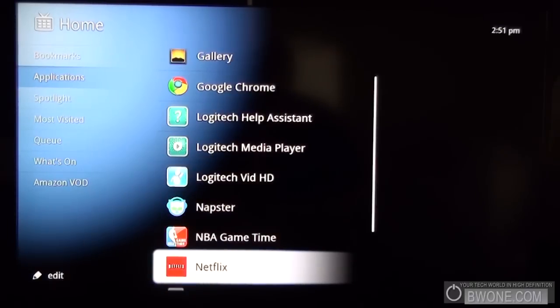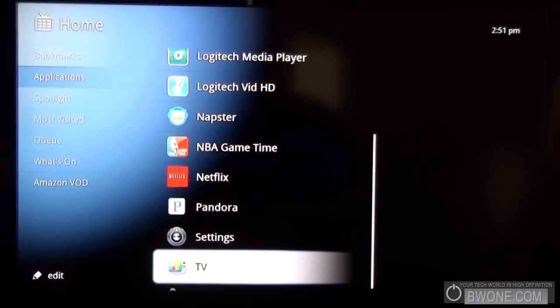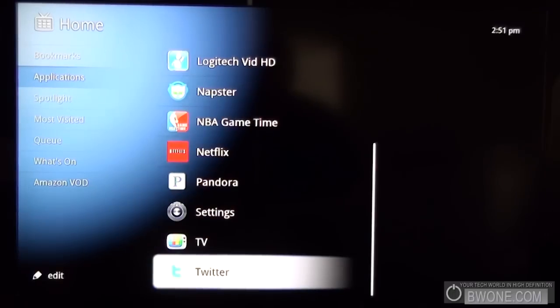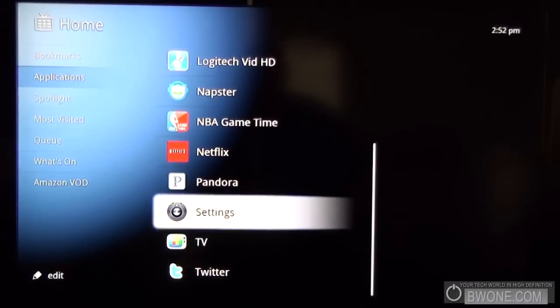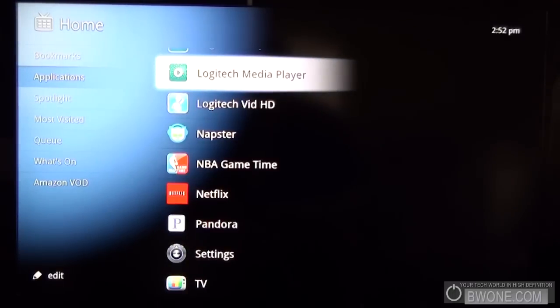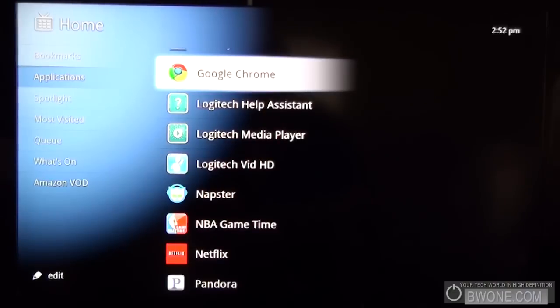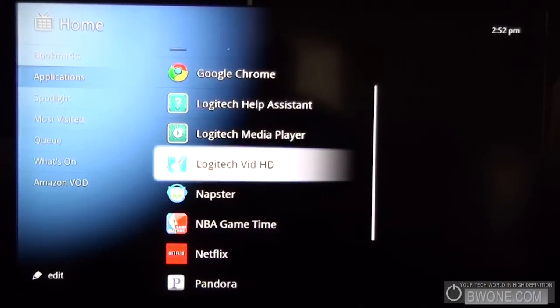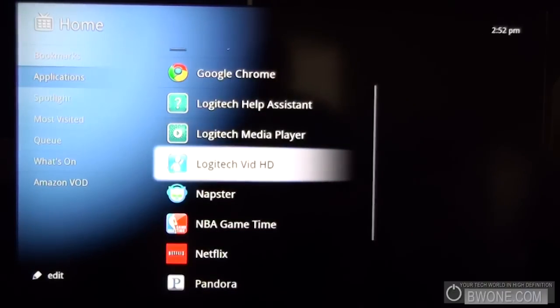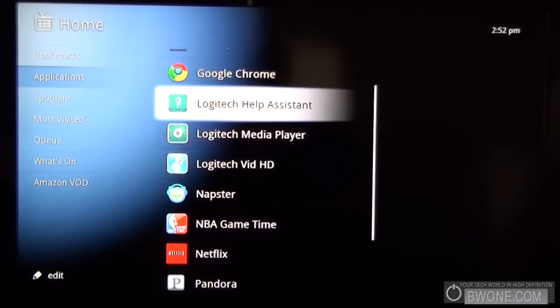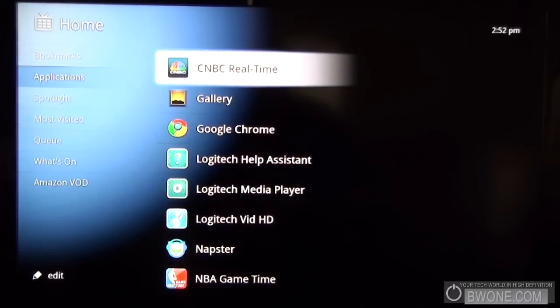You have Napster, NBA Game Time, Netflix, Pandora, and you got settings, TV, Twitter and so on. So those are basically the stock applications that come in the Logitech version of Google TV. The Sony TV one doesn't have the Logitech Vid application of course. But that's the stock stuff that you get with it.